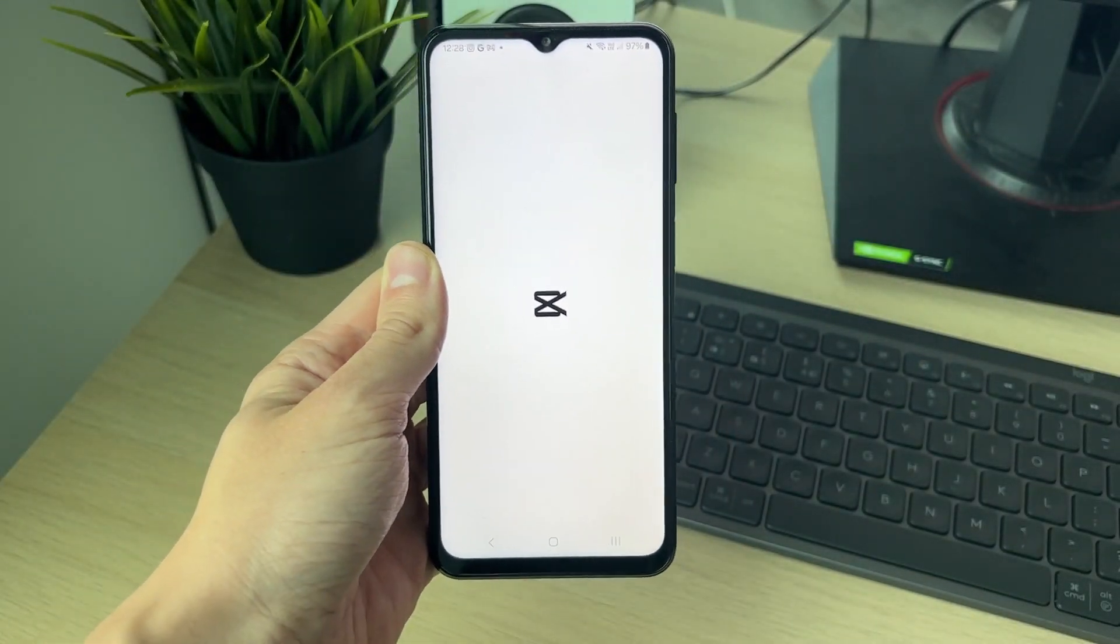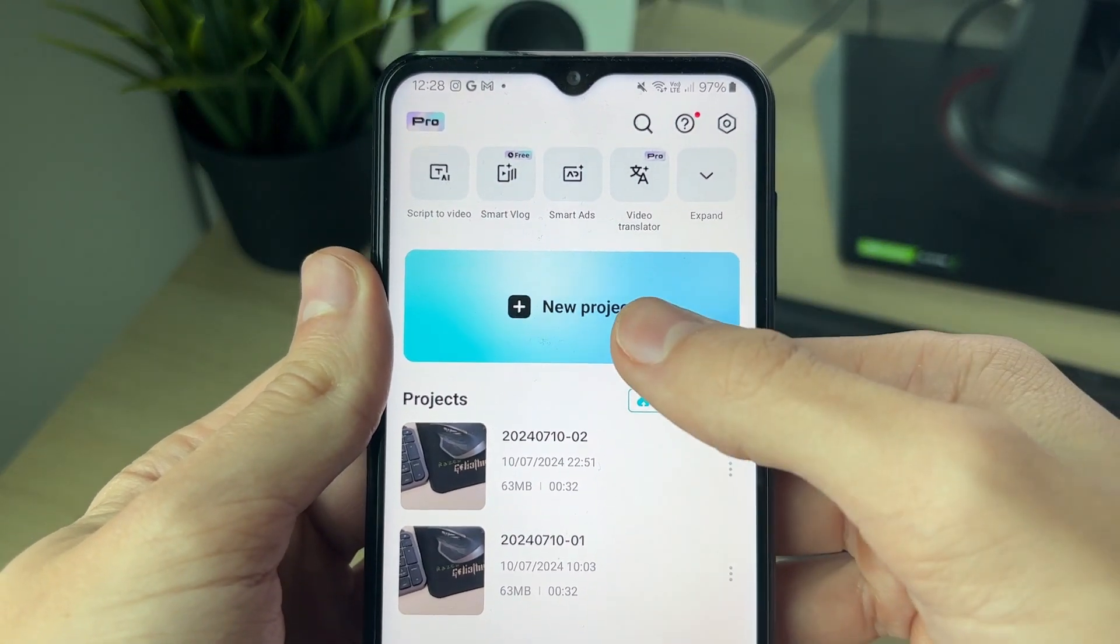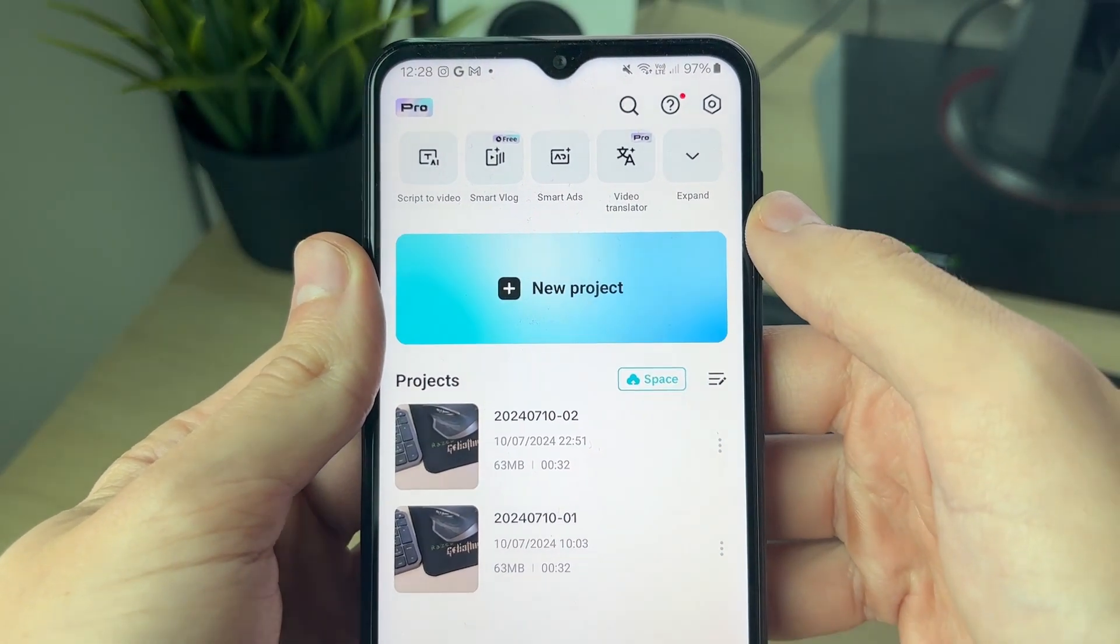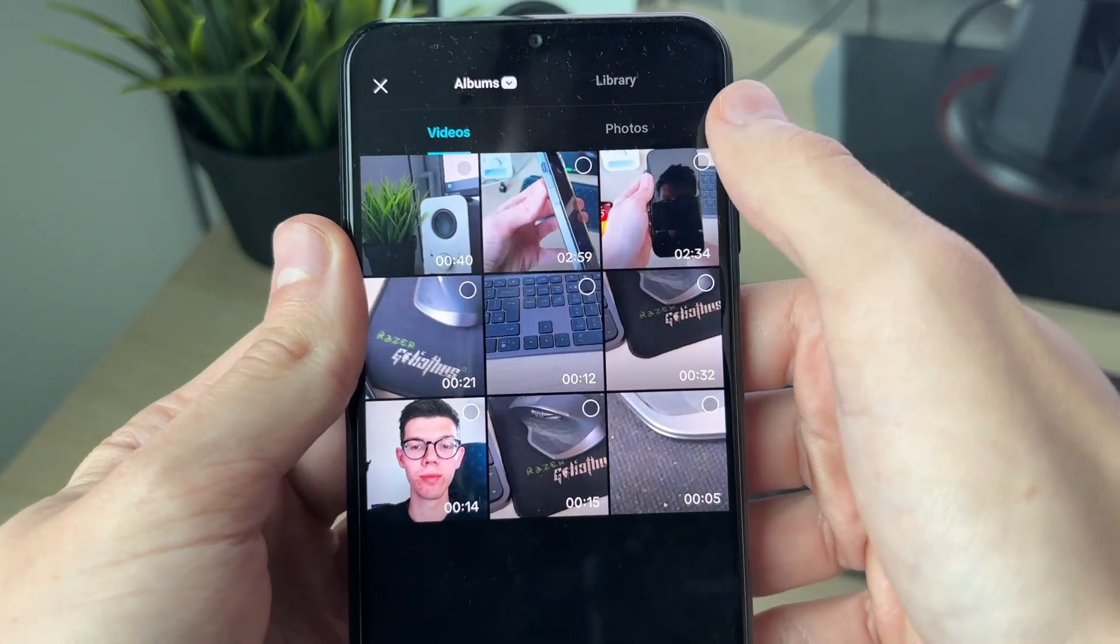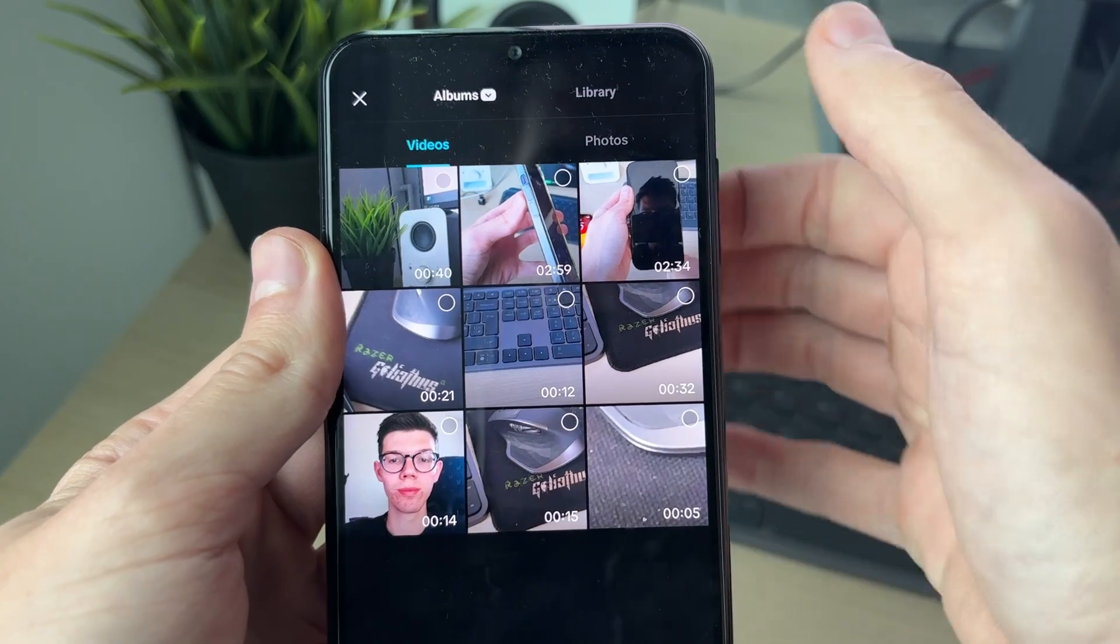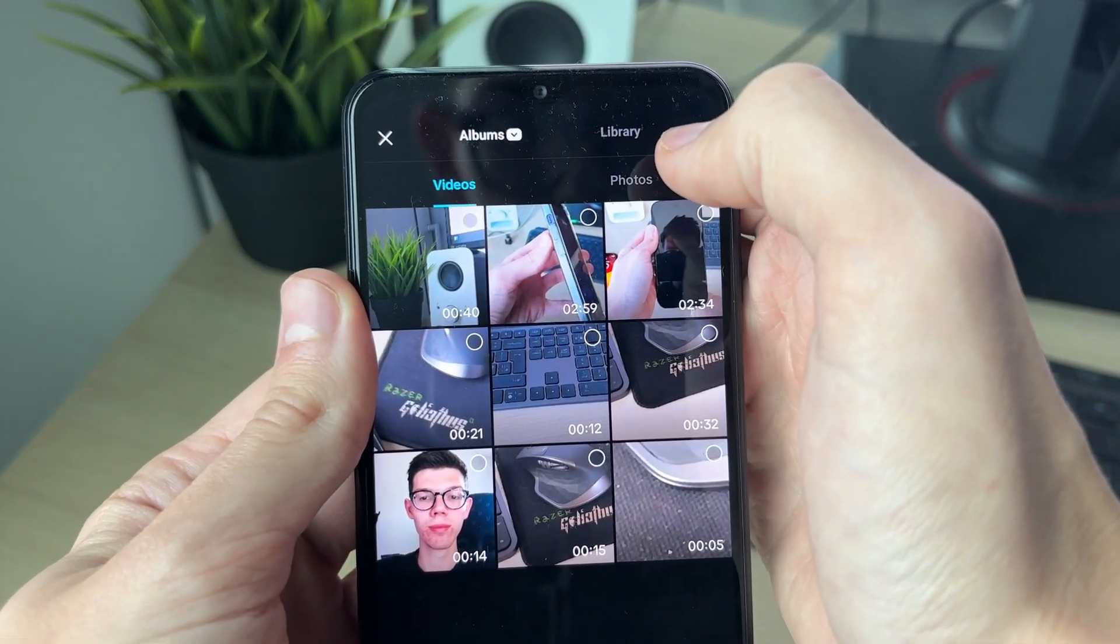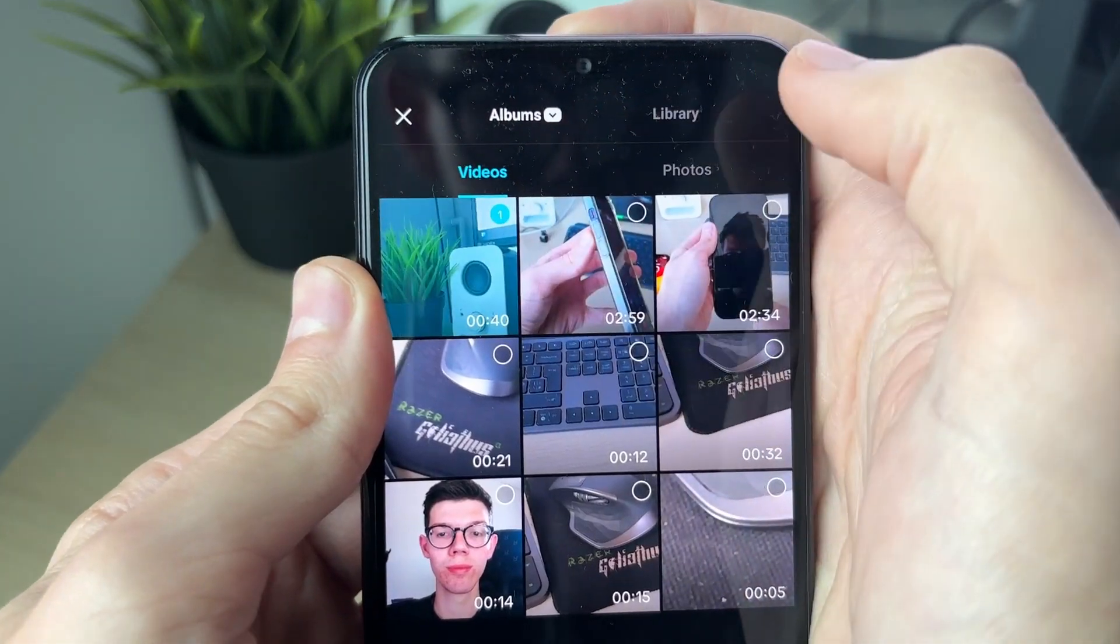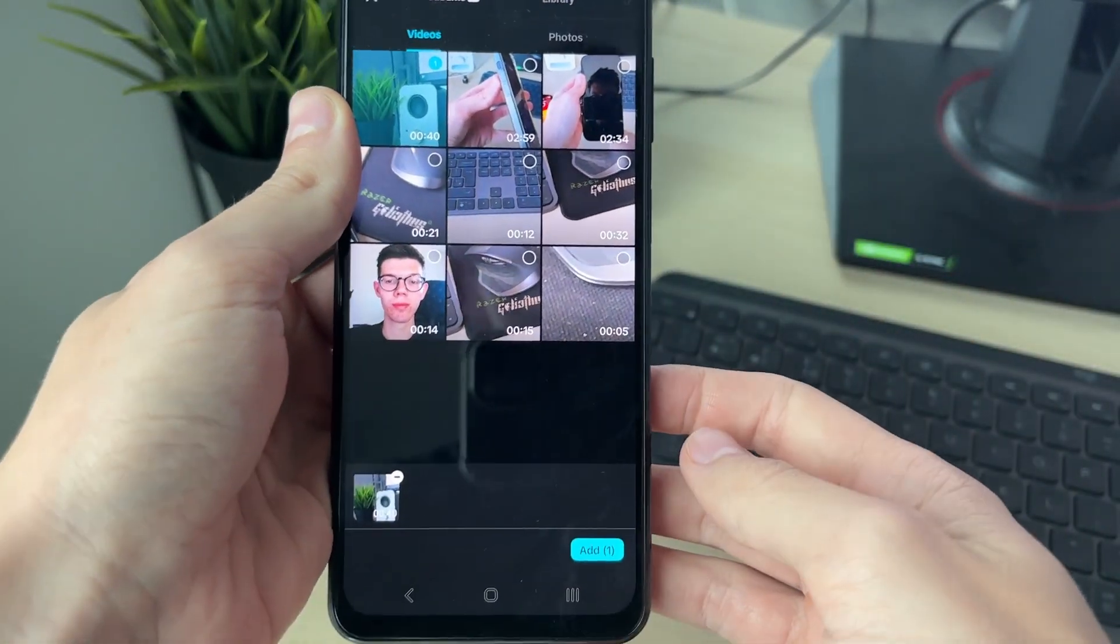Come to the top of CapCut and click on new project. Then select videos at the top and you can select the videos you want to do this with. I've only got one in this case, but if I had multiple I could add them.